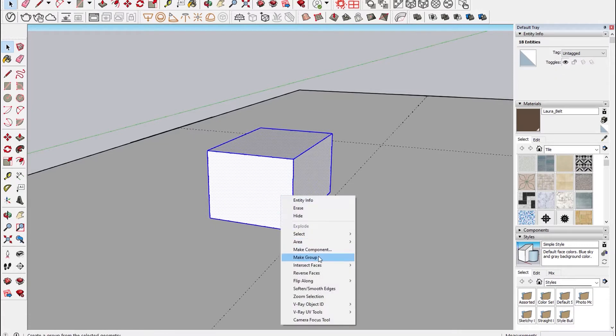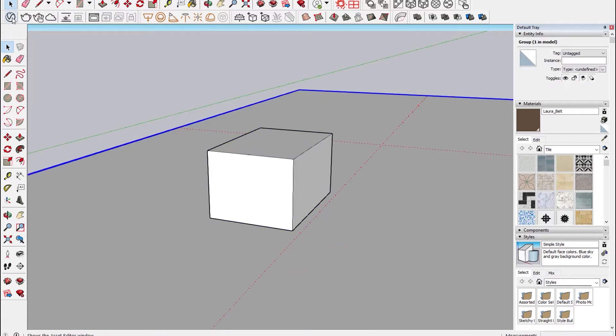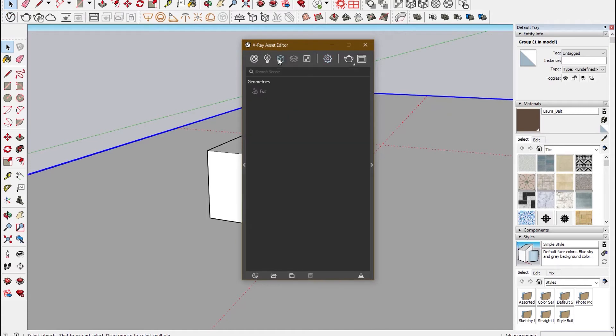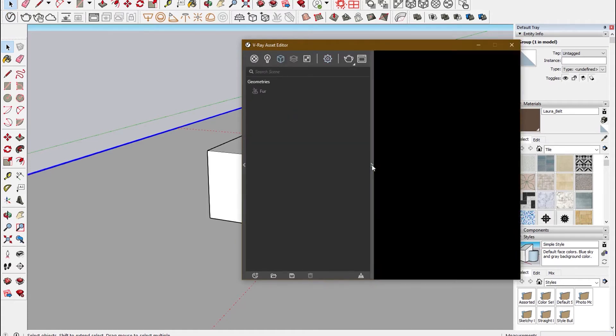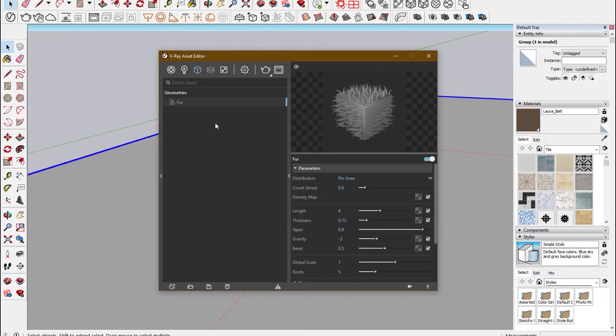So double-click it and make it as a group, and then you open V-Ray buffer and then open Geometry. In Fur you can make edits.